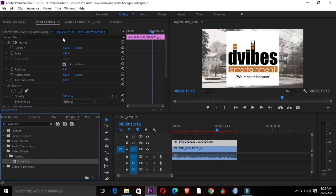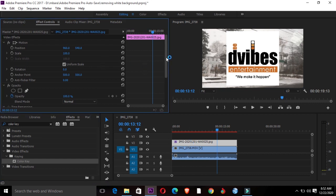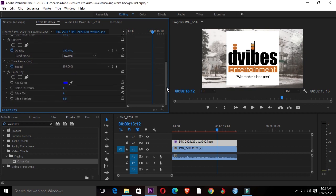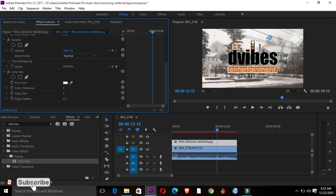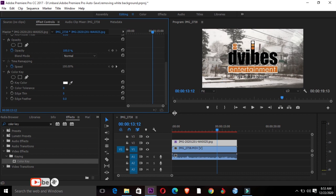Then I'll go to Effects Control, scroll down, and look for Color Key, which is right here. Then I'll come to the Color Key pointer, which is right there. Click it and then click into my logo on the monitor window. Just like that.